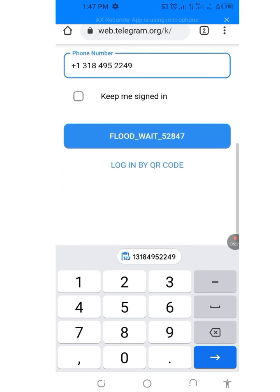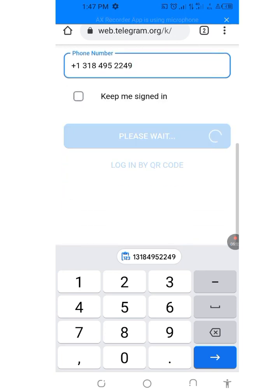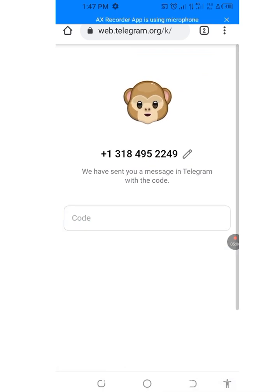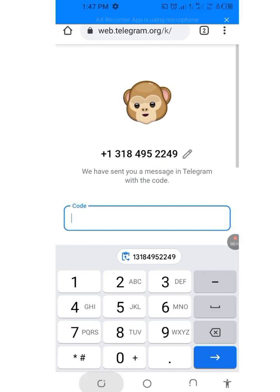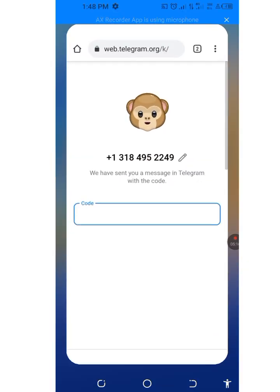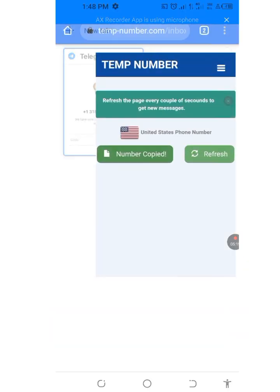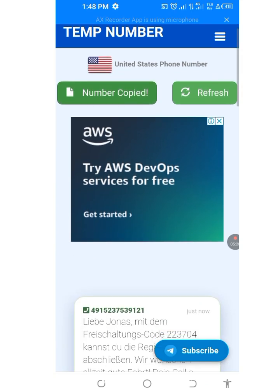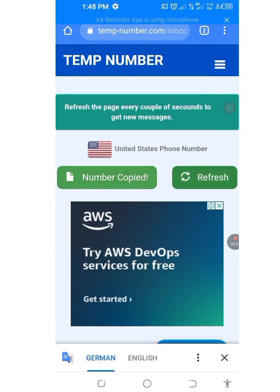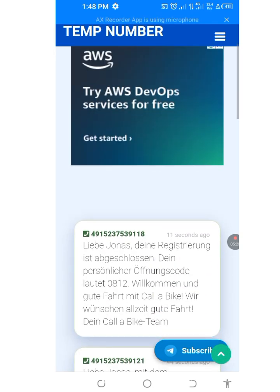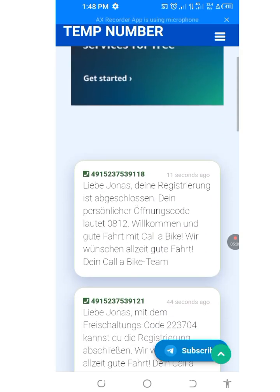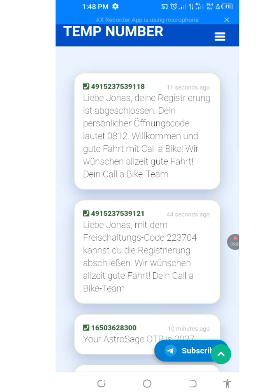Now let me log in. It says we have sent you a message in Telegram with the code. So now we will go to that site and keep refreshing until we get our code.